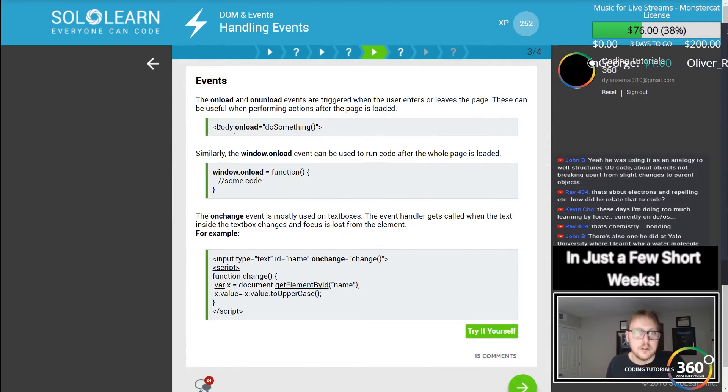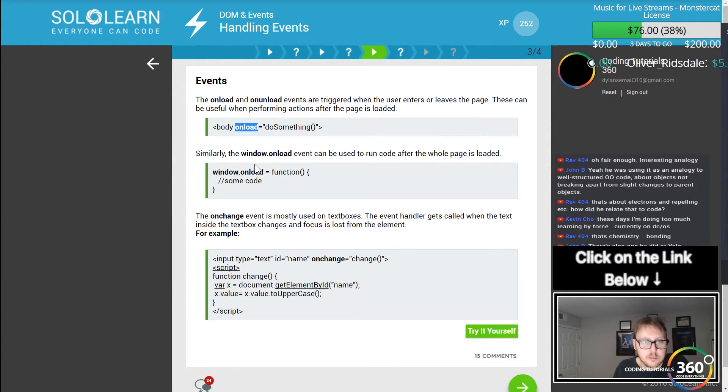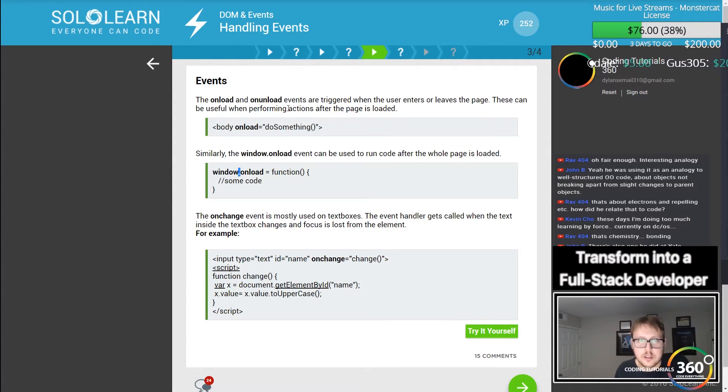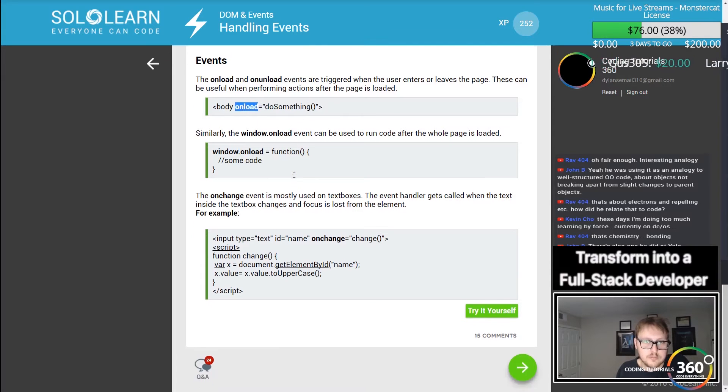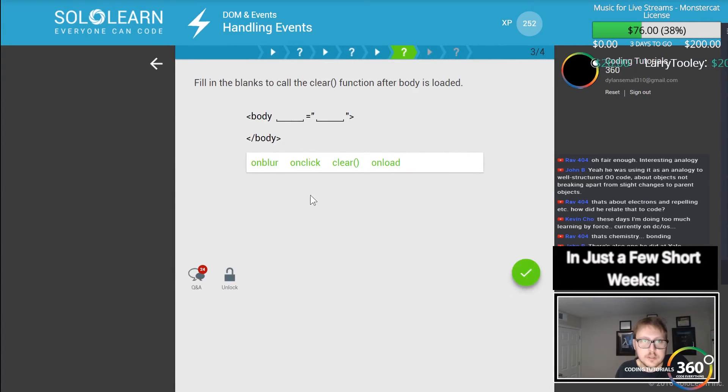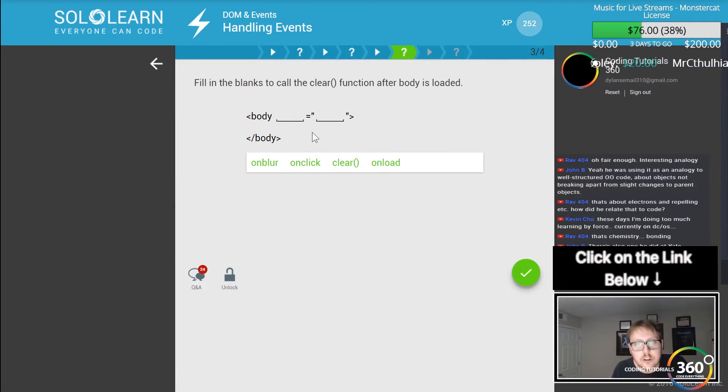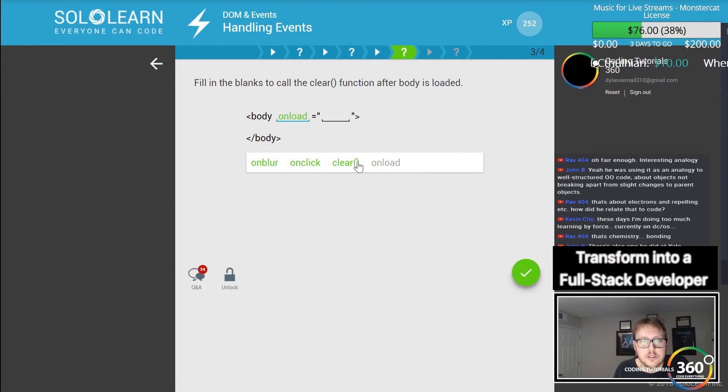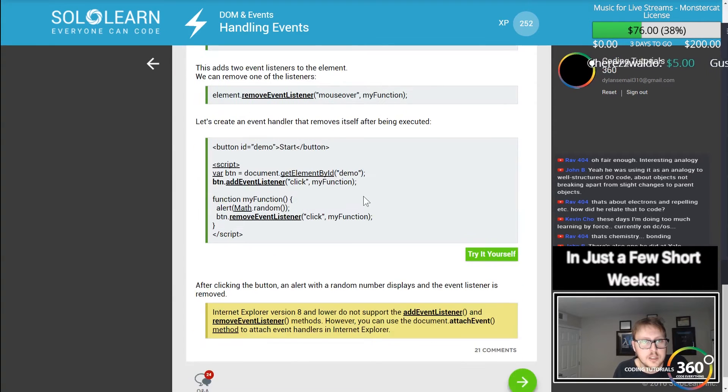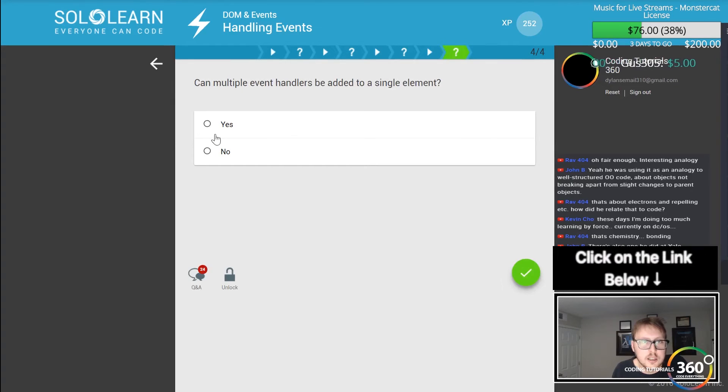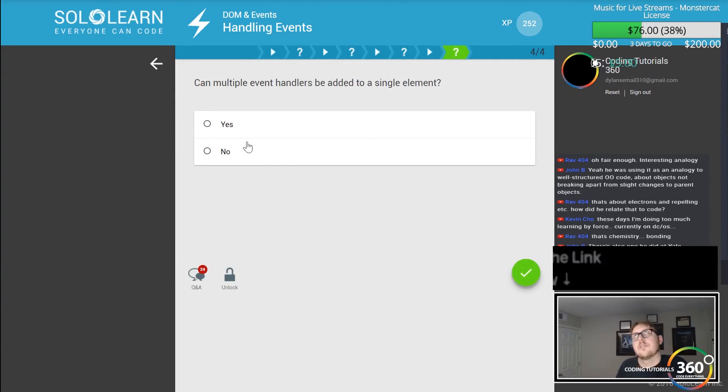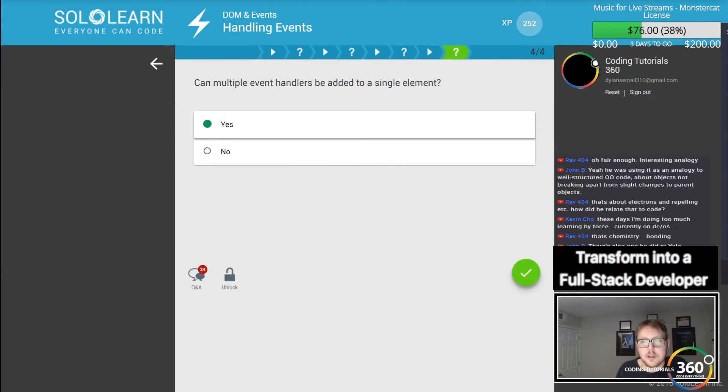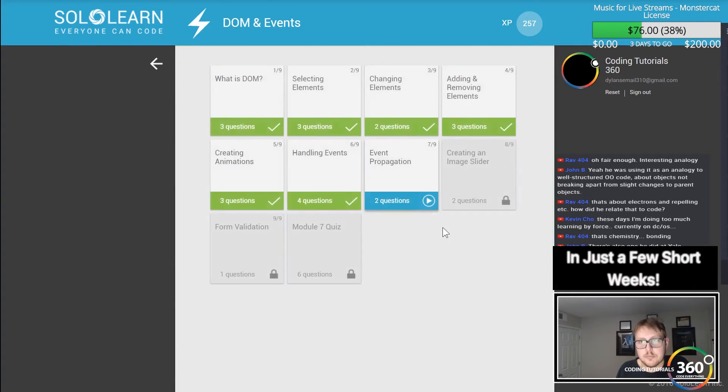window.onload. This should be used to do something. Fill in the blanks to call the clear function after the body is loaded, so onload clear. Can multiple event handlers be added to a single element? In Angular they can, so I would imagine they would be able to in vanilla JavaScript. Cool.